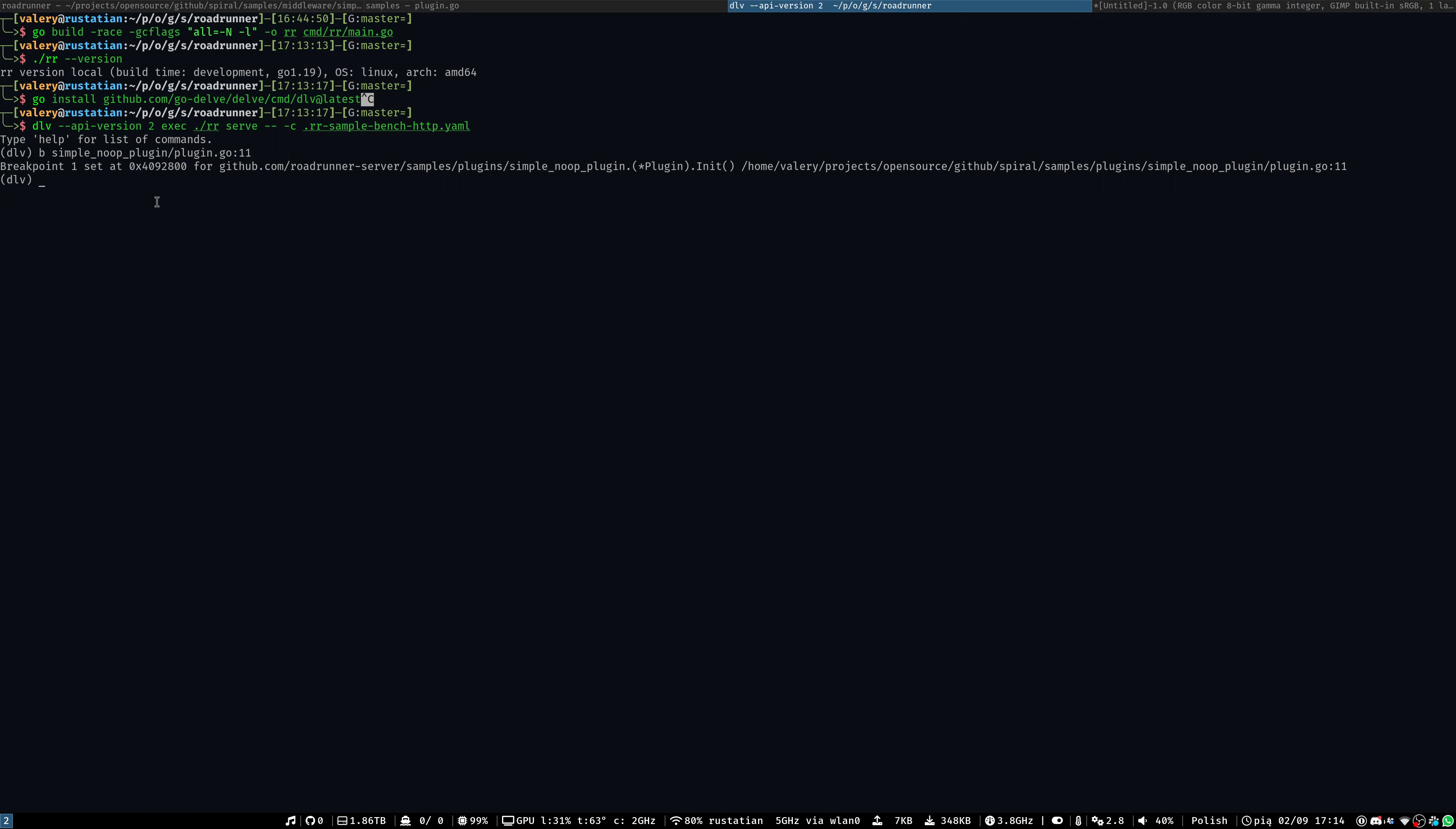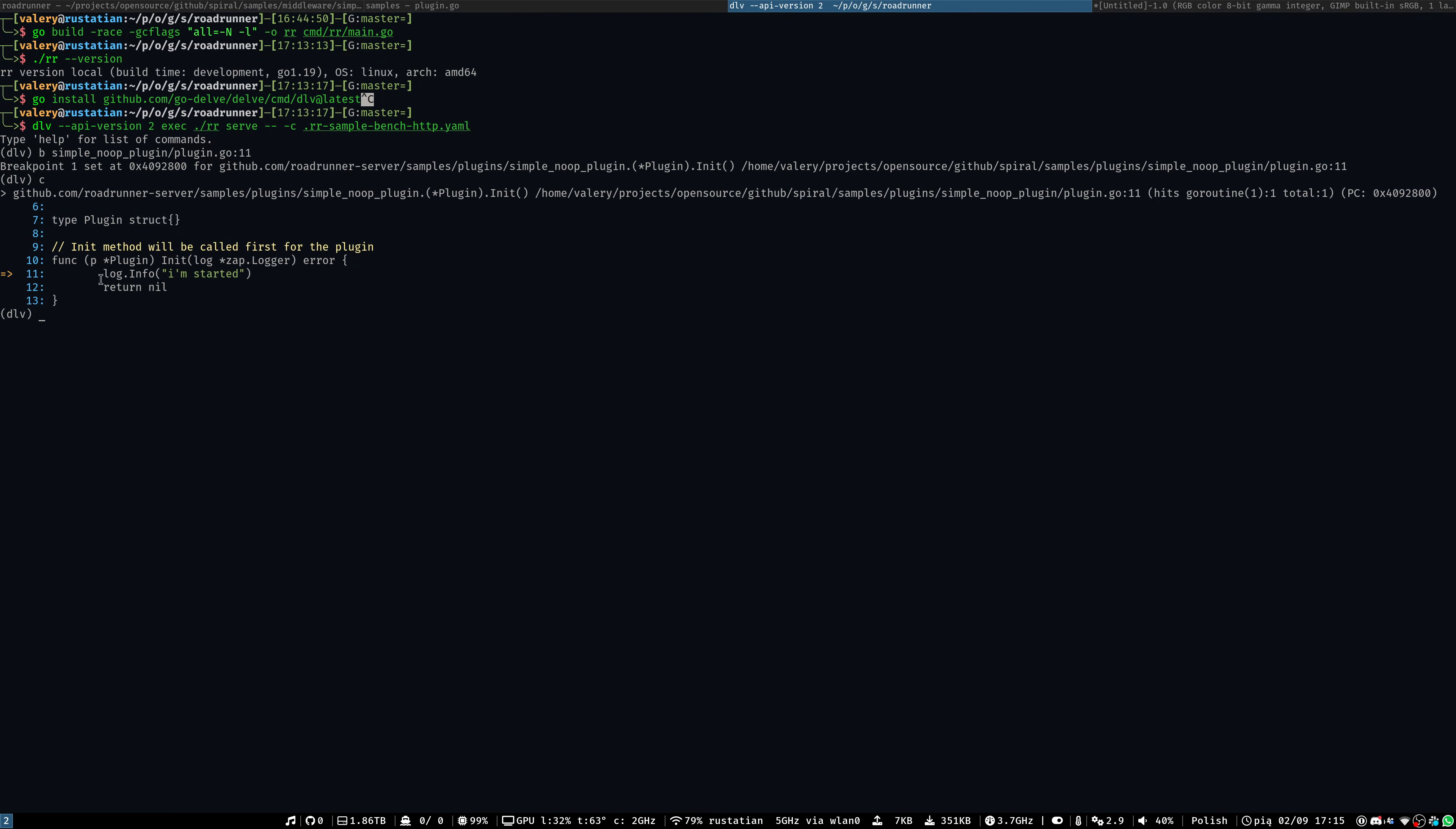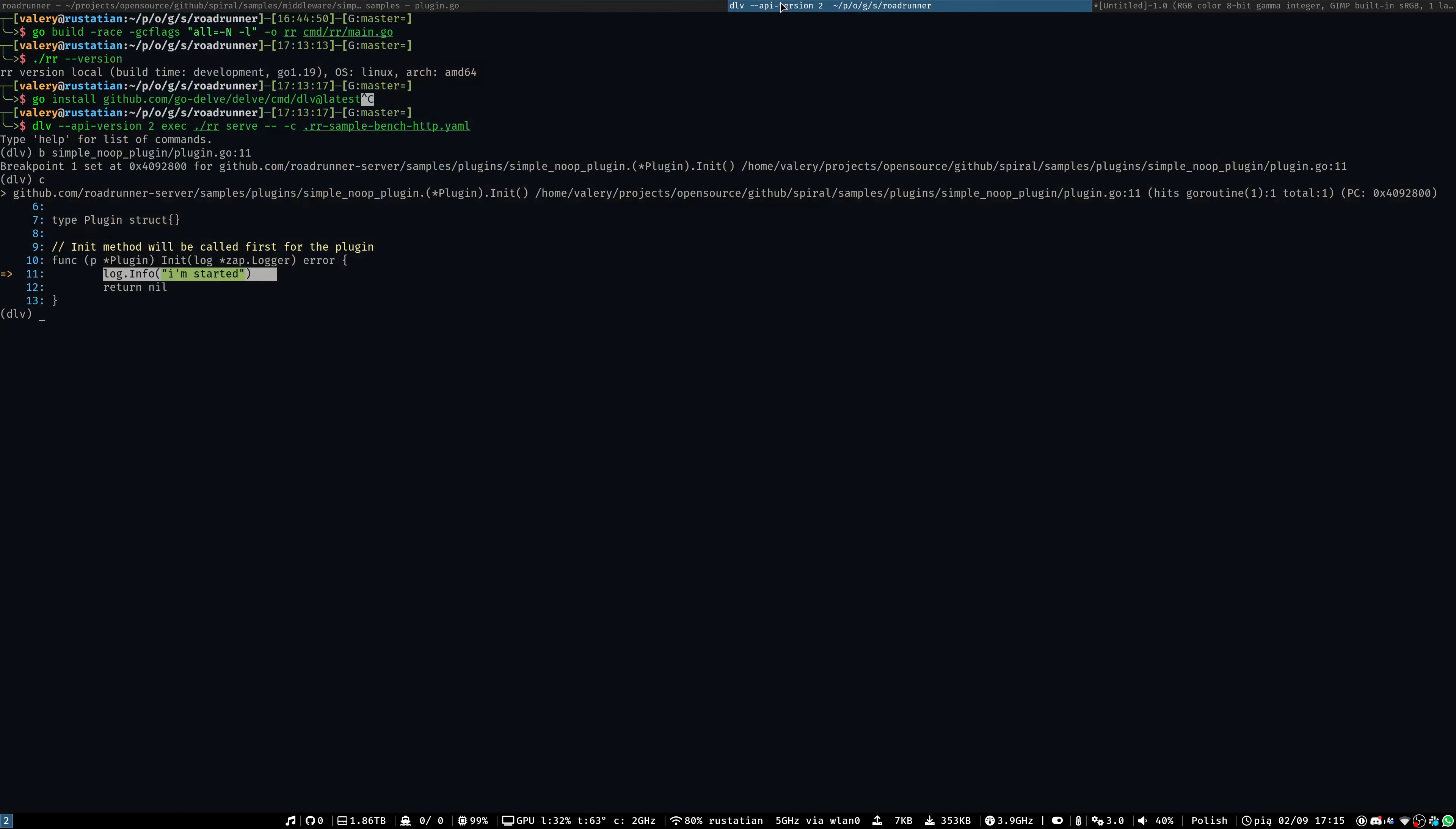Next, let's actually start a Roadrunner. To do this, we need to specify a C, which means continue. And we may see that our breakpoint is hit. I am started, which is equal to this line number.